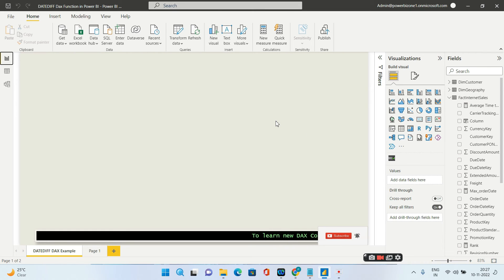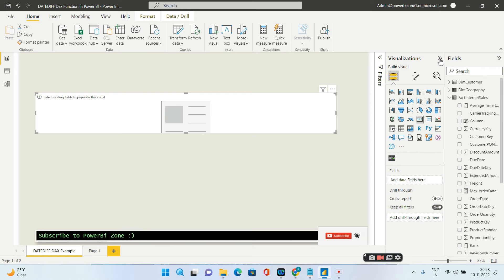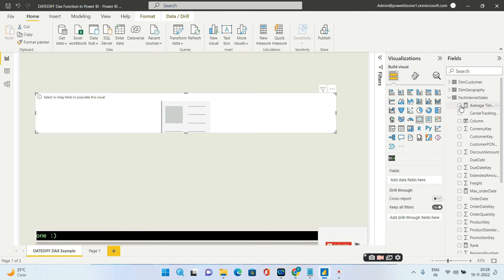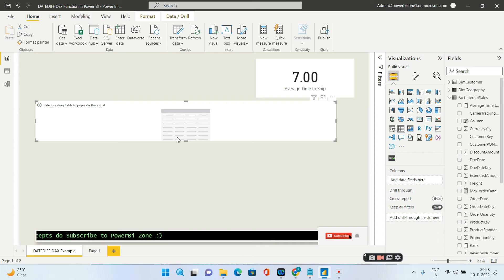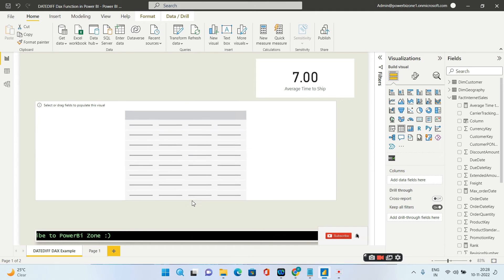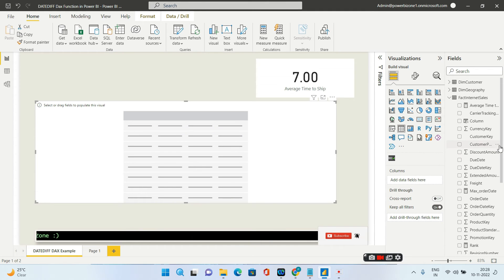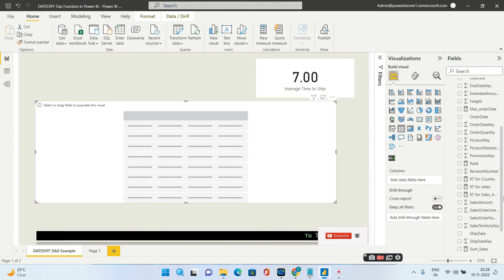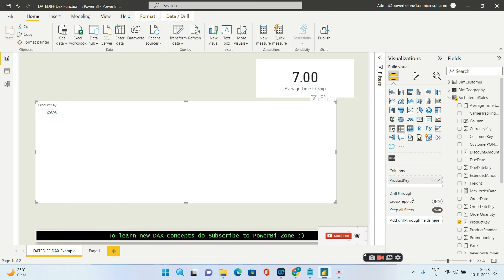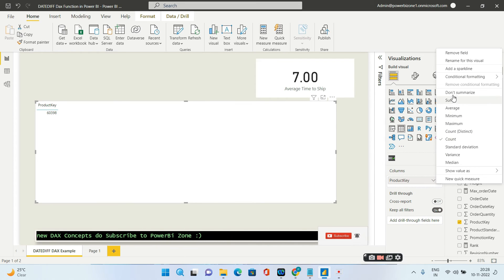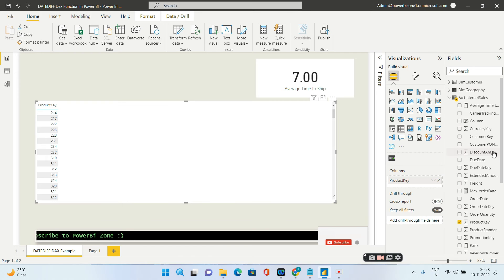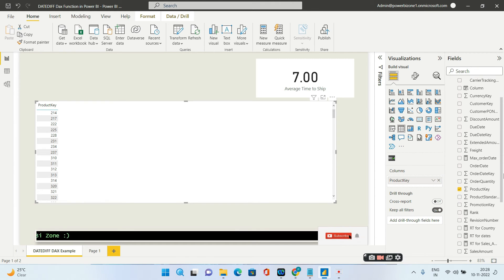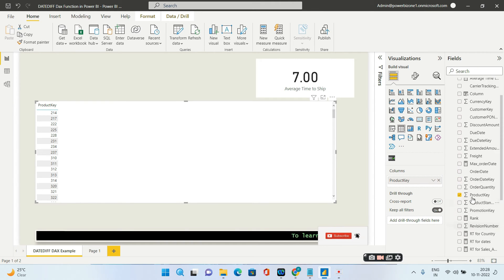Over here I'll pull in a new table. I'll add first of all the product key. I will say do not summarize this because the product key is of type number, so I'll say don't summarize, so I'll get all the products individually. Then I will bring in two columns which are my order date and ship date.